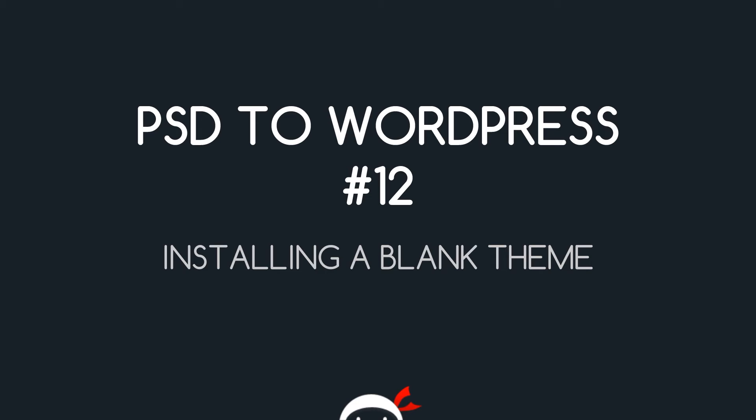Yo guys, welcome to your 12th PSD to WordPress tutorial and in this video we're going to install a blank theme to work with.